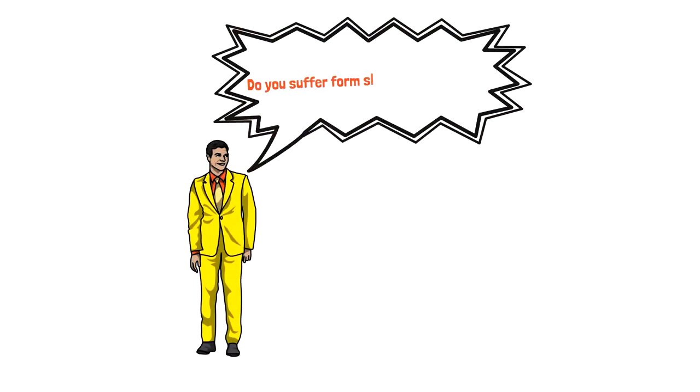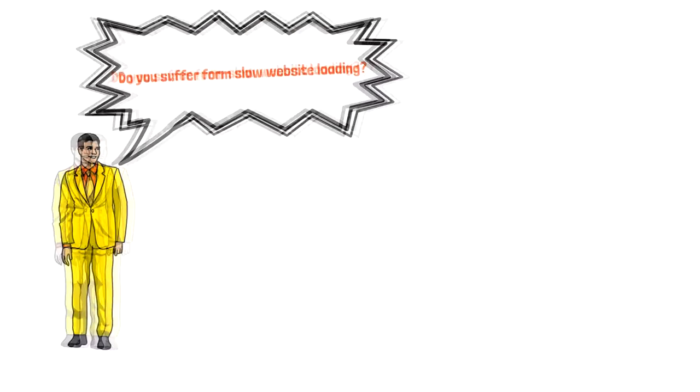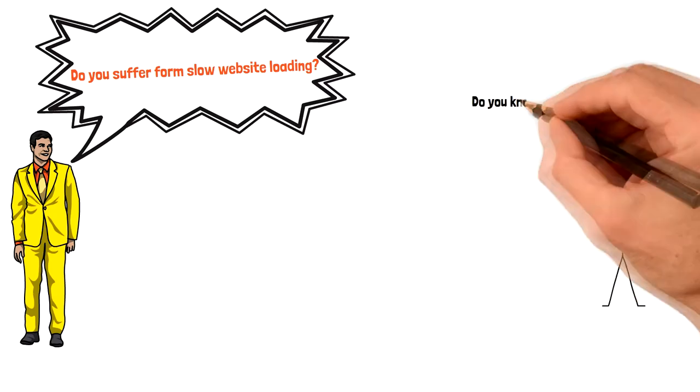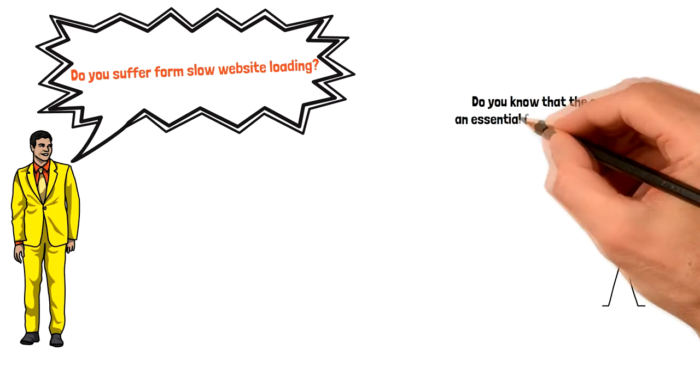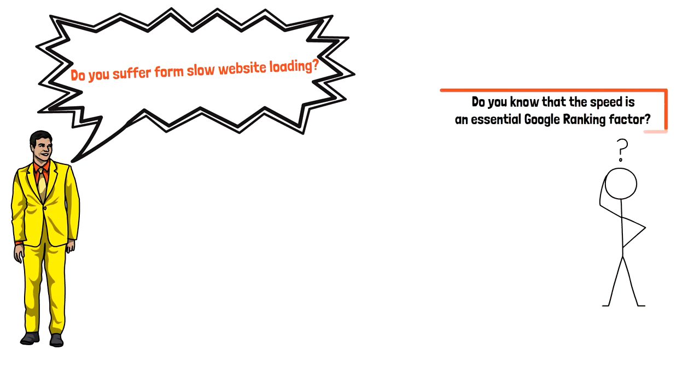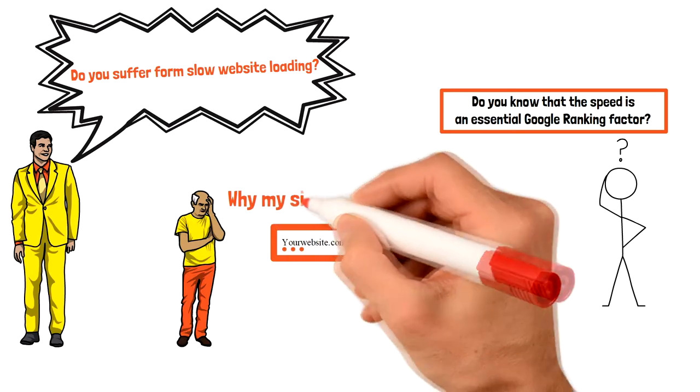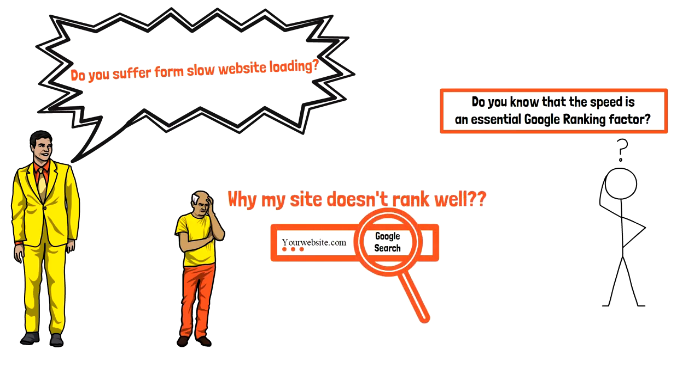Slow website loading speed is a common issue that a lot of website users suffer from. Do you know that speed is an essential Google ranking factor? If you have not optimized it, your website won't rank well.